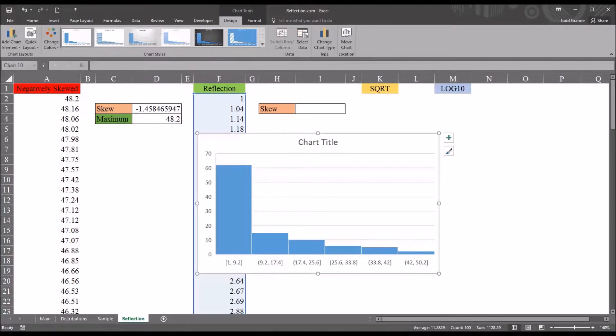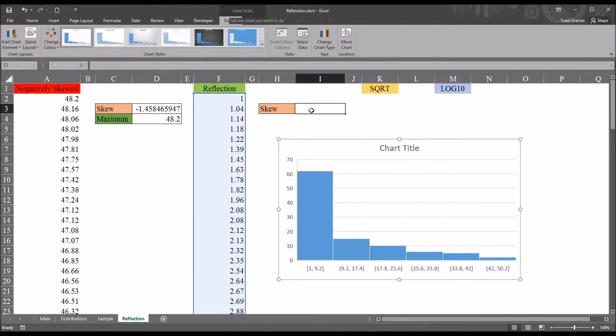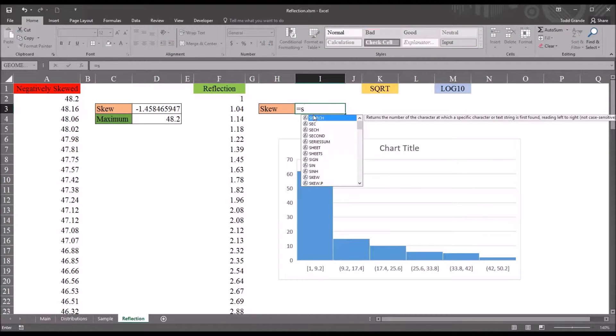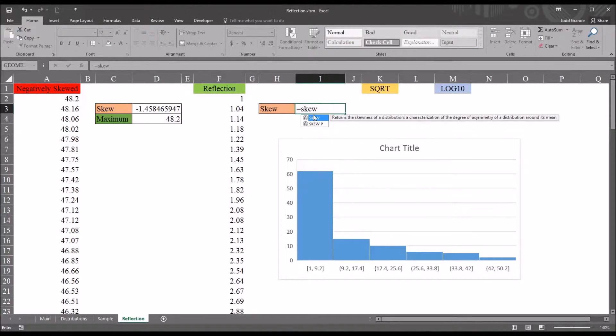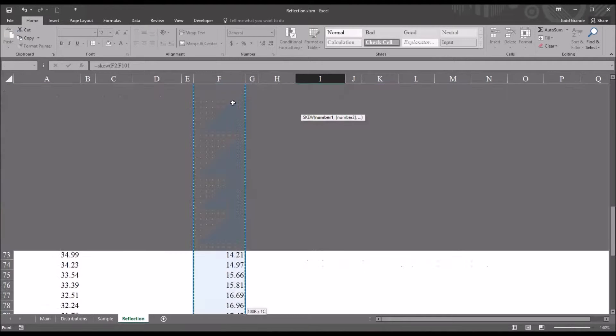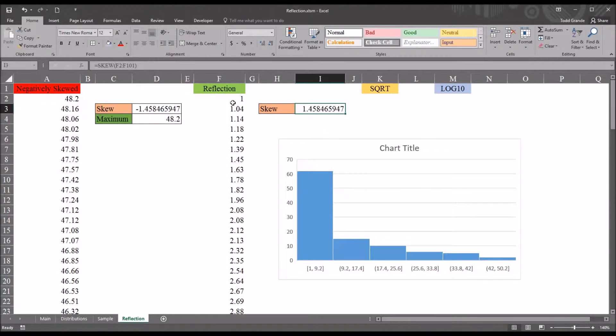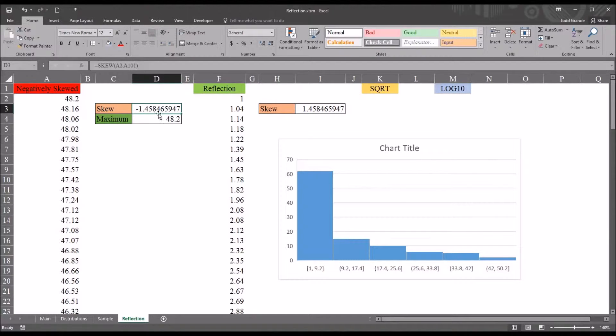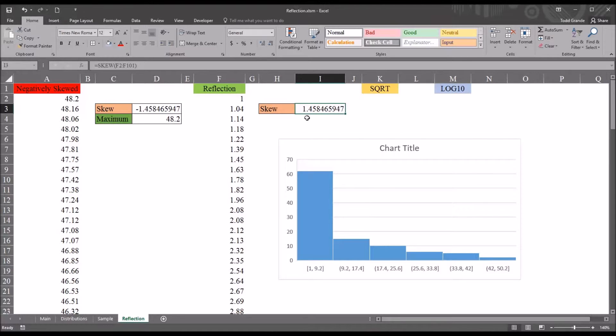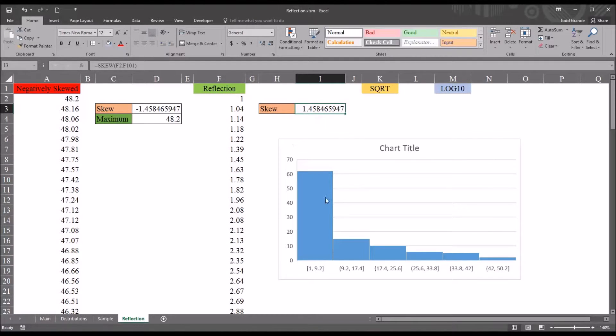And we can test this with the skewness function as well. We go here to I3. And I'll put in Skew. And then select the new reflection values. So, Control-Shift-Down Arrow and Enter. And you can see that the skewness values are mirror images of one another. So, we have negative 1.45 and 1.45. So, the absolute value of the skewness of the negatively skewed variable and the reflection are identical. It's simply a positive skew instead of a negative skew.